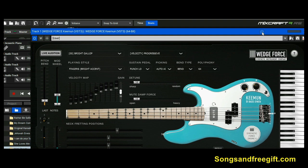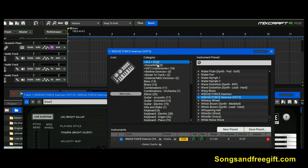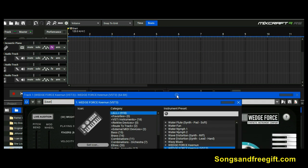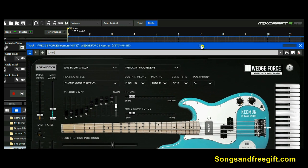So if you're using an instrument plugin, that's where you're going to find it in your Mixcraft DAW — go up to All, scroll down, and you'll see it. I've actually got another instrument from ADR that I didn't know how to install — now I know. I need to check if I still have it on my computer. Anyway, that's another video. Here we are with the Wedge Force Keeman bass instrument.